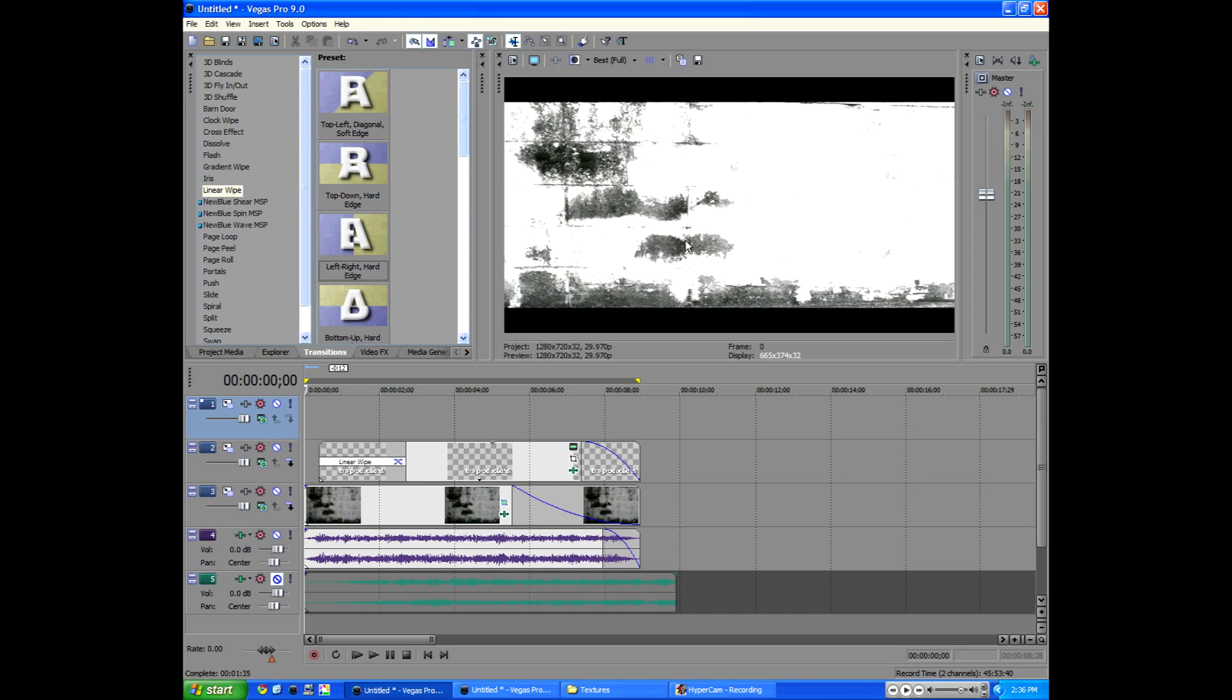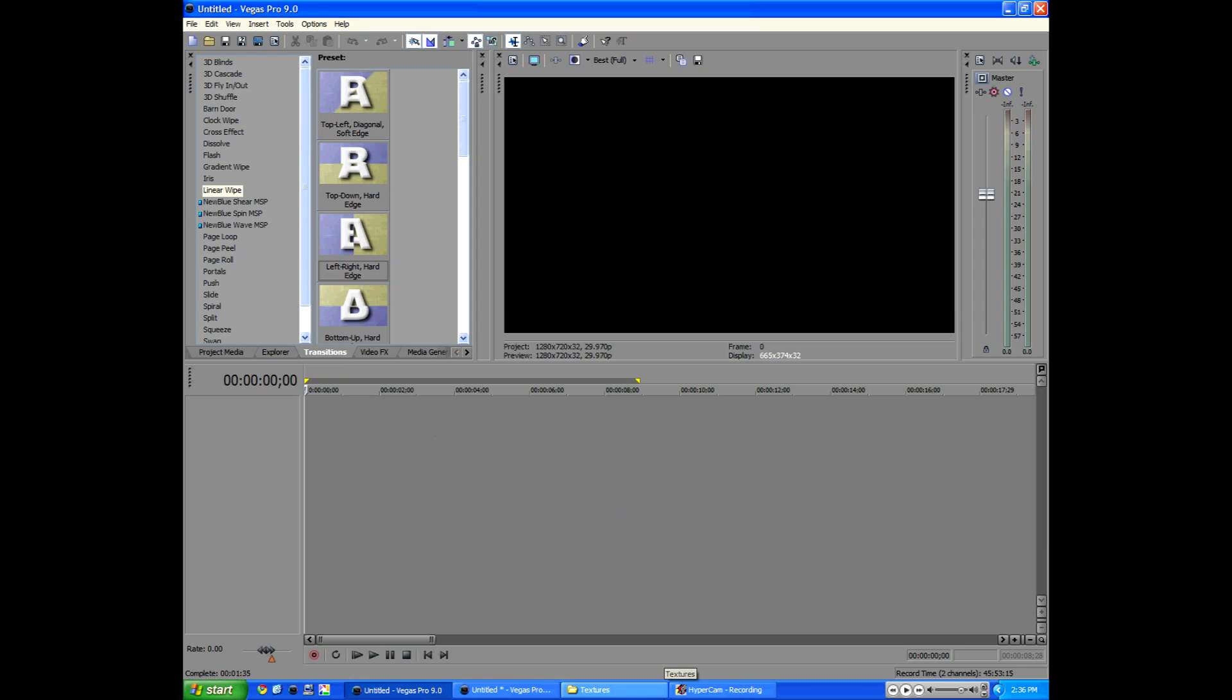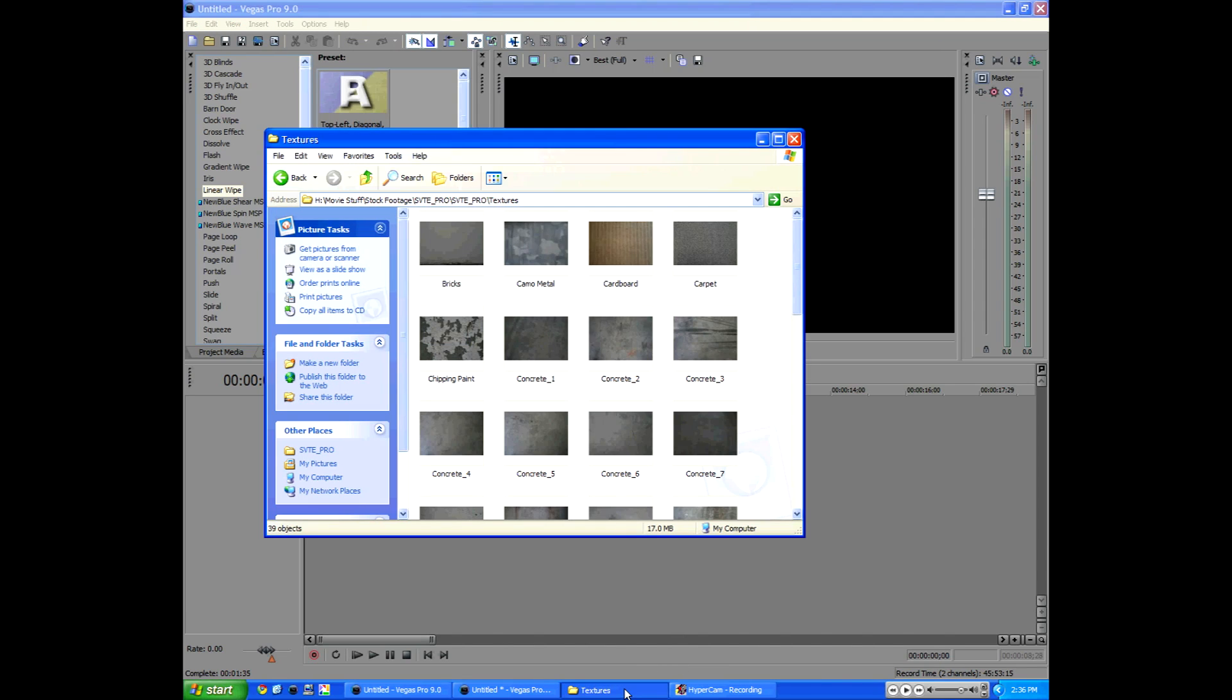I'm in Sony Vegas Pro 9. Alright, so the first thing we're going to do is we're going to start out putting in a texture.